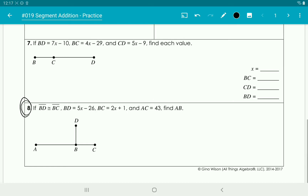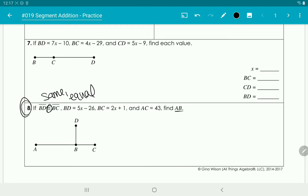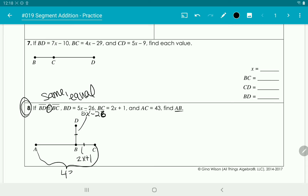Now for number 8, it's asking us to find AB. It says BD is congruent to BC. The main thing to focus on is that the congruence symbol means they're the same — you can put an equal sign between them. From B to D is 5x minus 26, from B to C is 2x plus 1, and the entire length from A to C is 43.